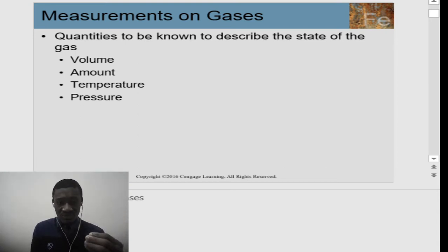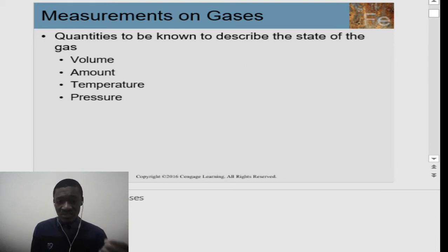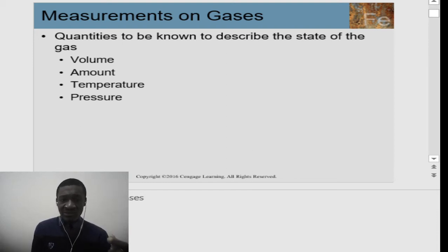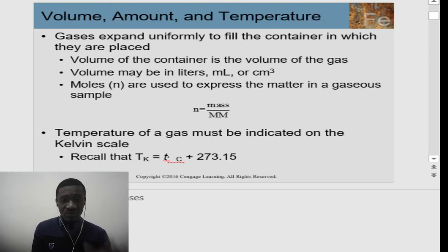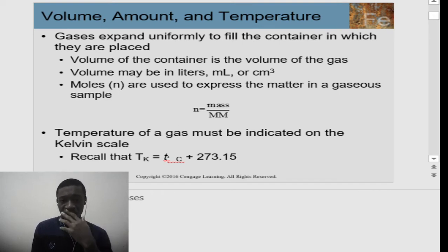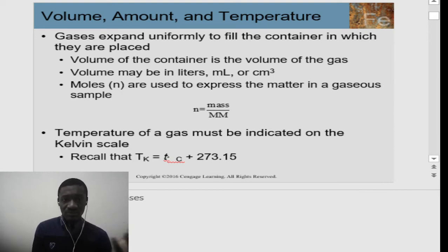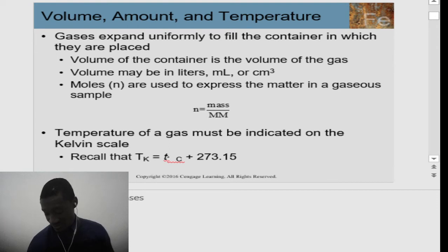The quantities that we measure for gases are volume, amount, temperature, and pressure. All of these are very familiar to us. This is how we approach or measure the state of a gas, because the state of gas is matter. We know that gases expand uniformly across a container.